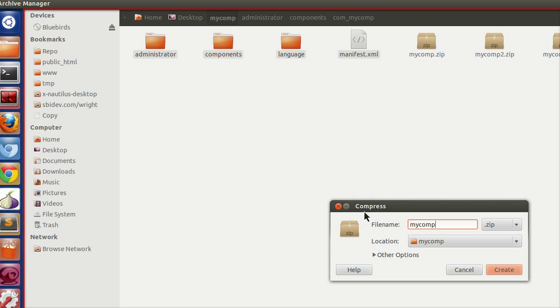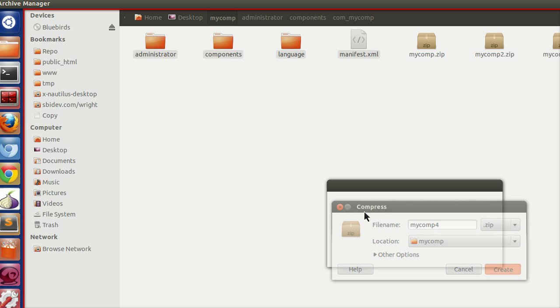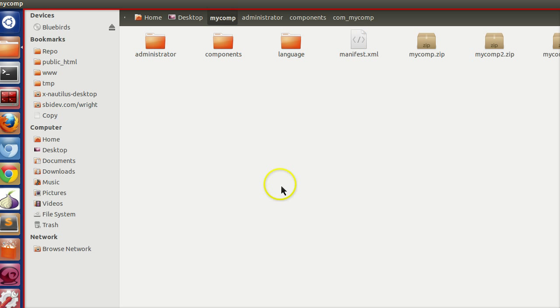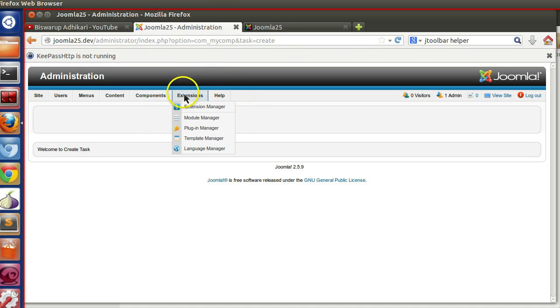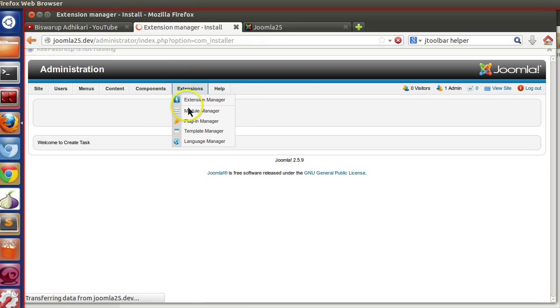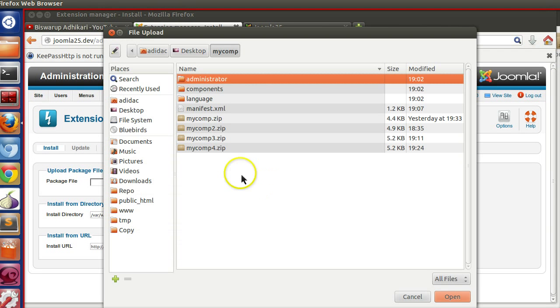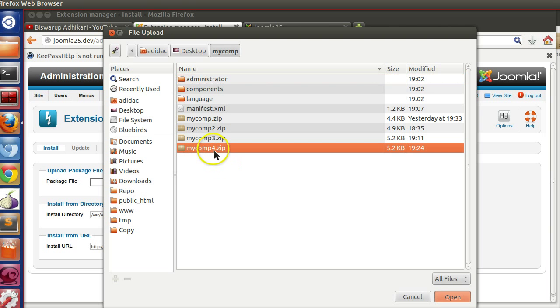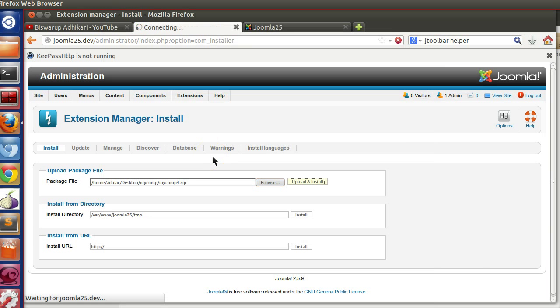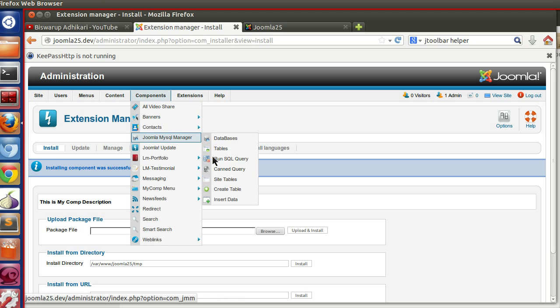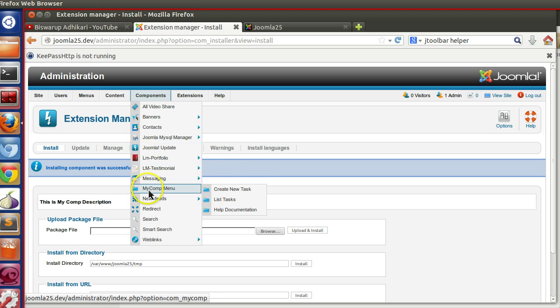Compress. Name anything you want. Now extension manager. Browse. Upload and install. So now we have installed.